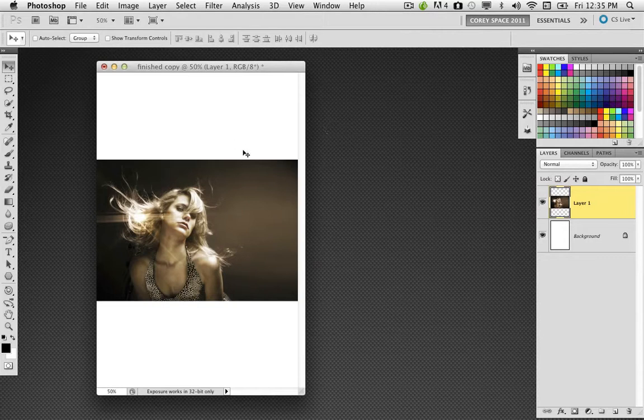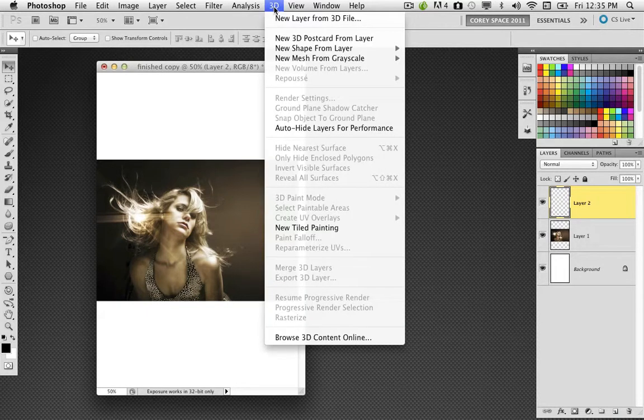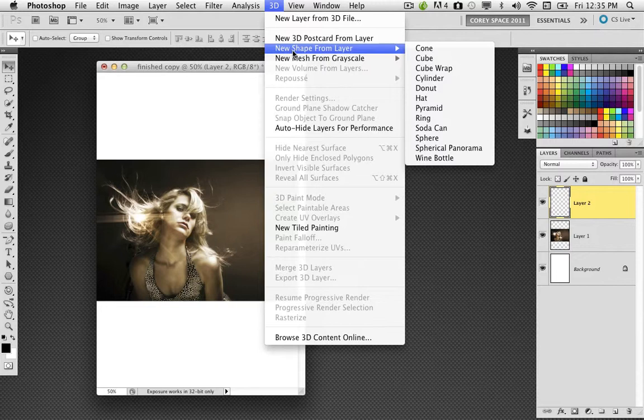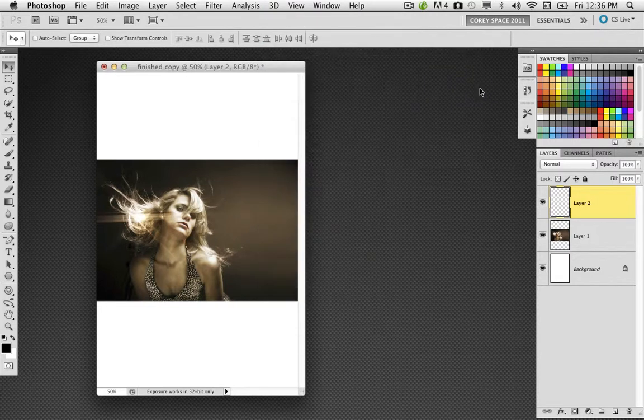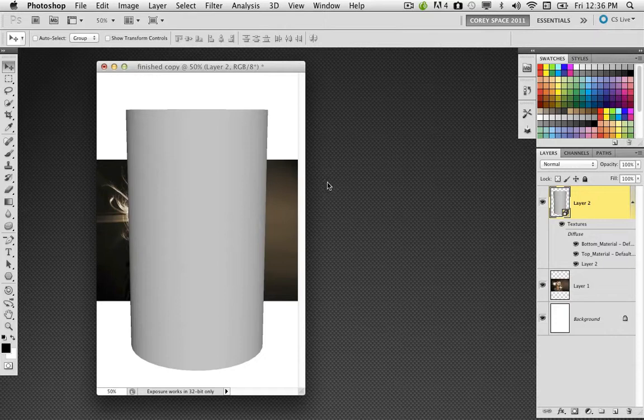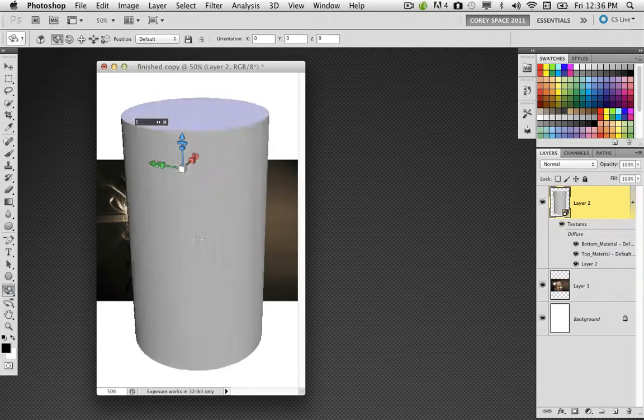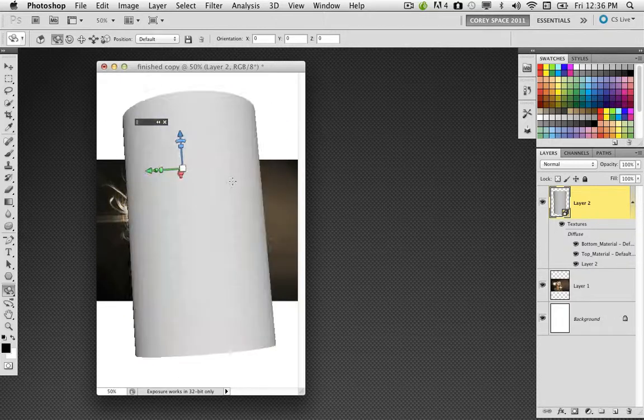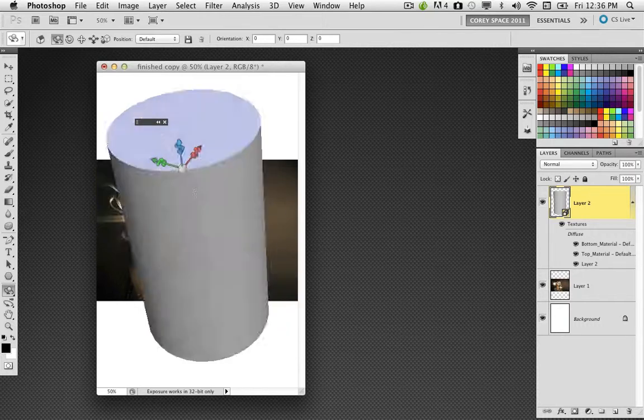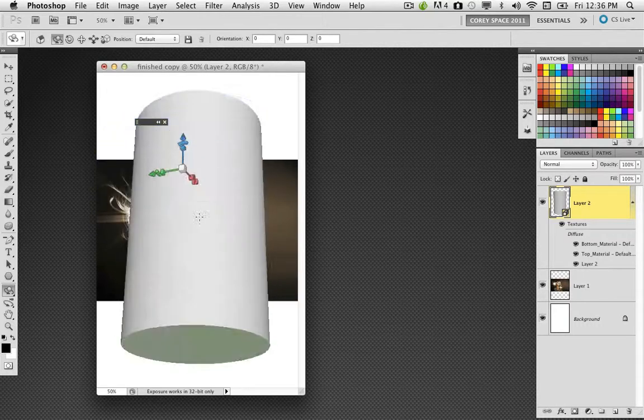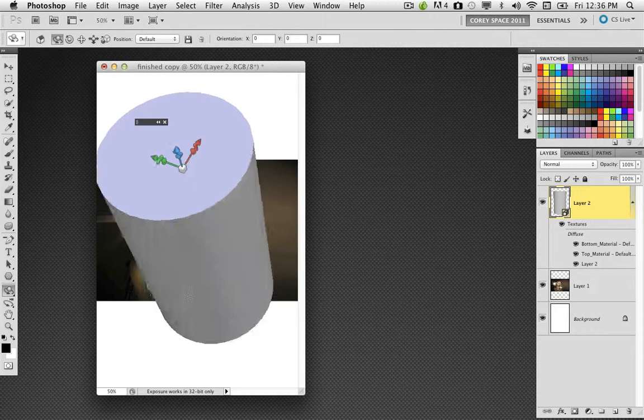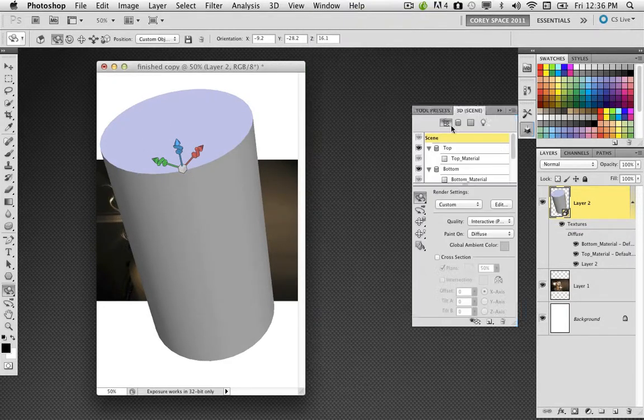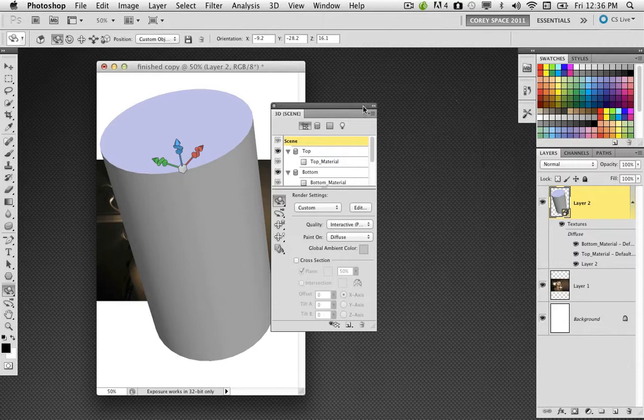So we'll get back to this photo in just a moment. Over here in the layers panel, I'm going to create a new blank layer. Then up in the 3D menu here, go to new shape from layer and choose cylinder. It's going to drop a new cylinder on that layer. It is in 3D, so if I grab my 3D object rotate tool, there is my 3D object.